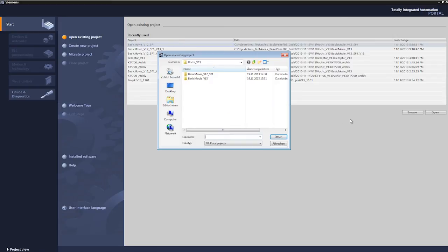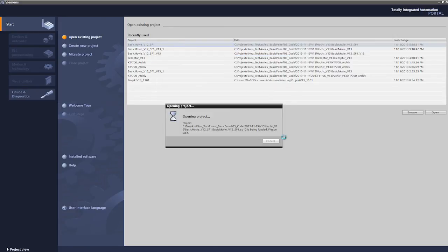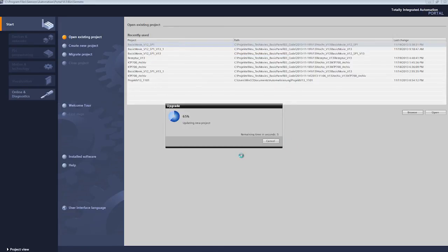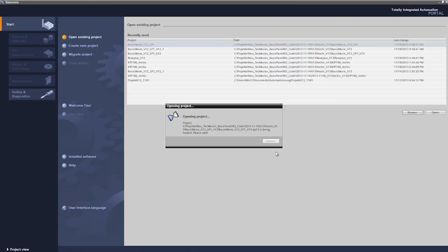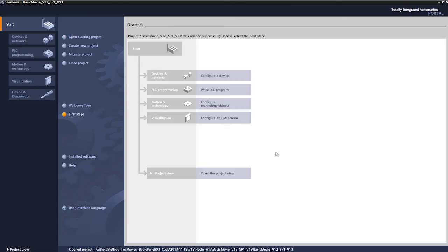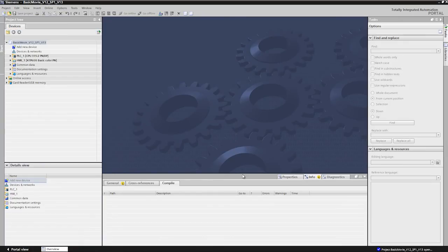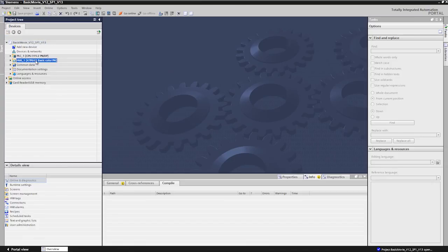Start WinCC V13 or a higher version and open your existing configuration. Since this was created using WinCC V12, it is first of all upgraded.